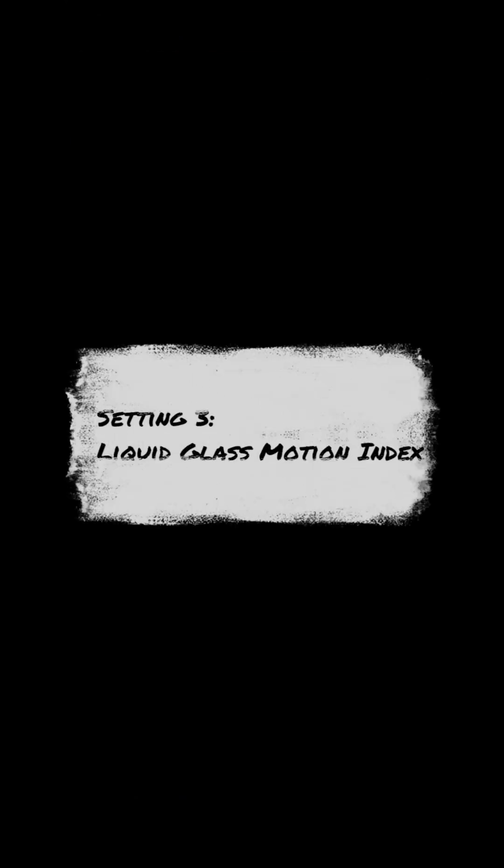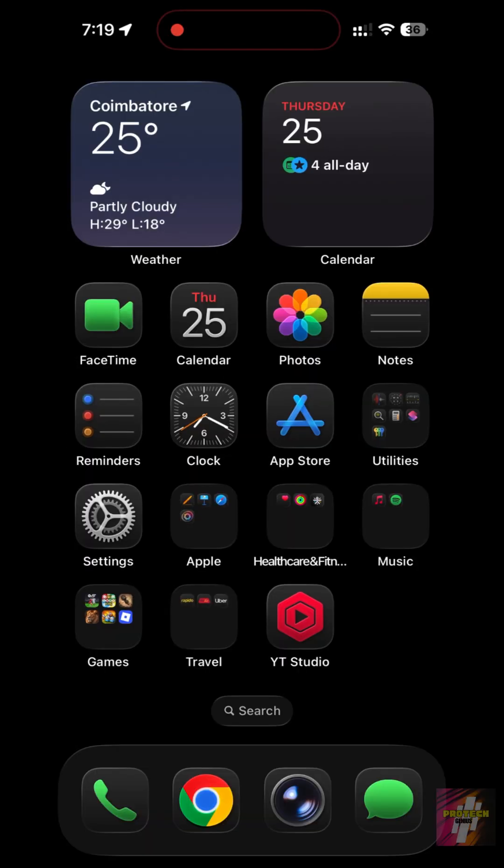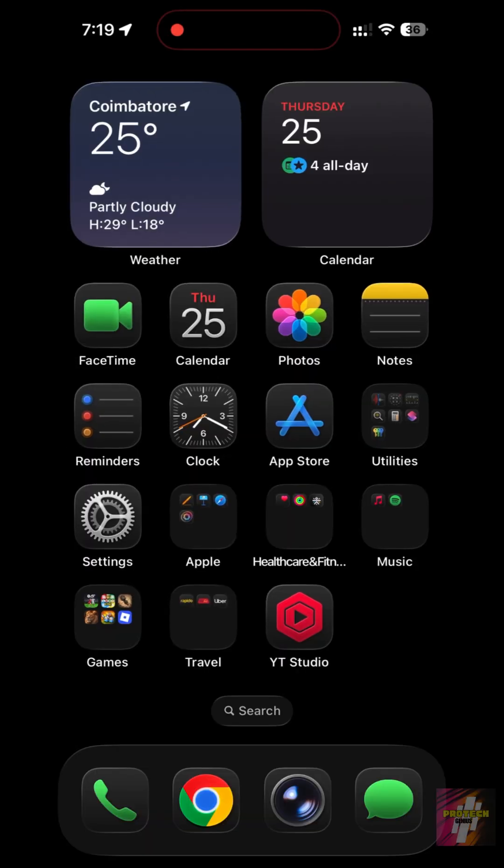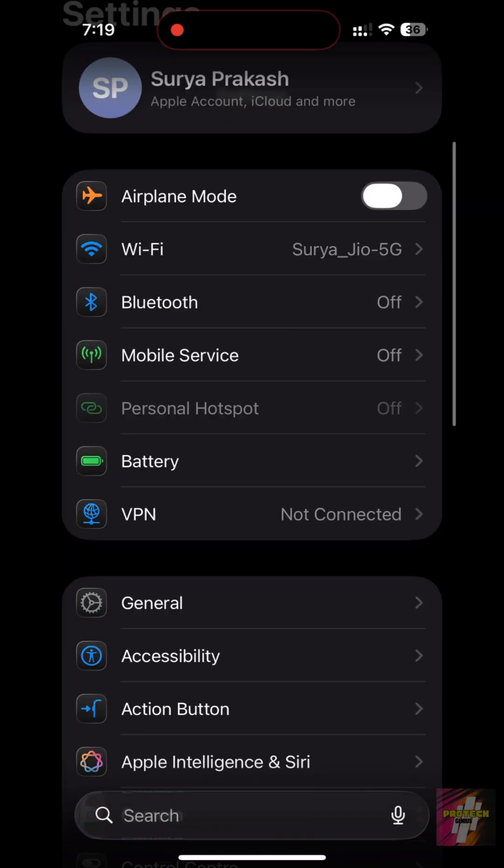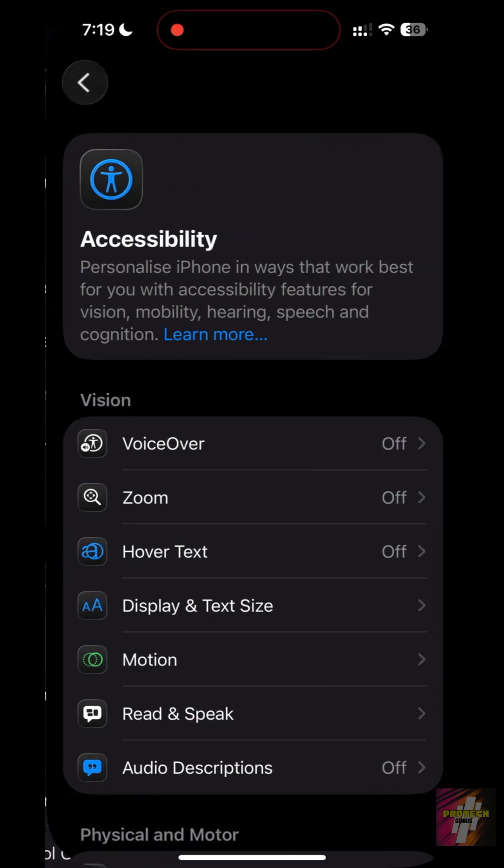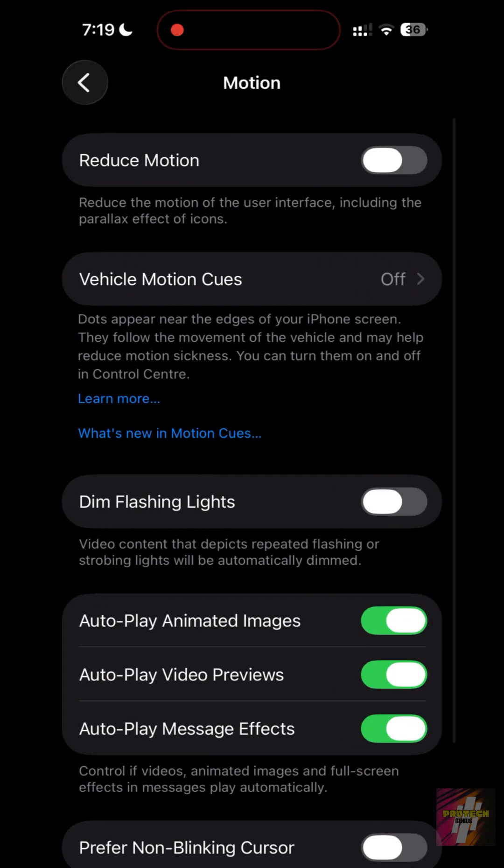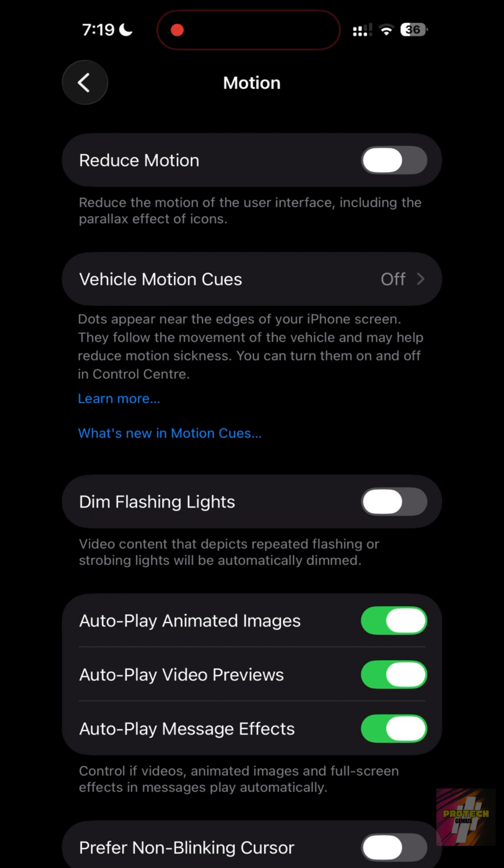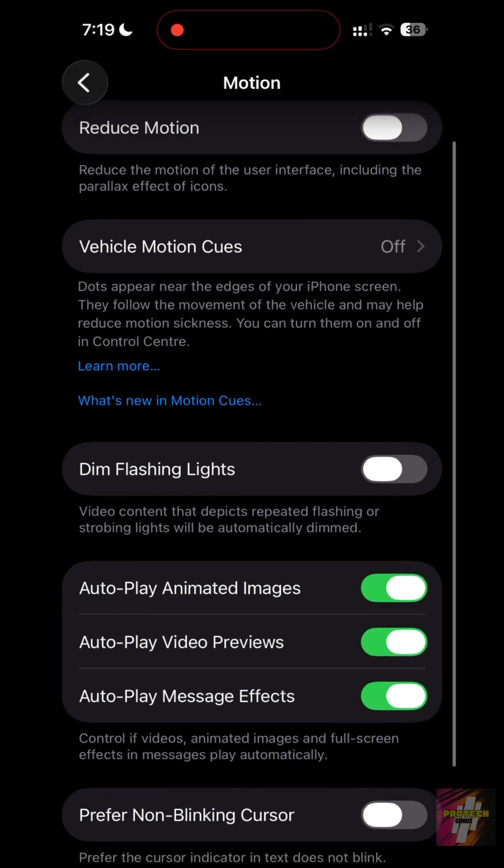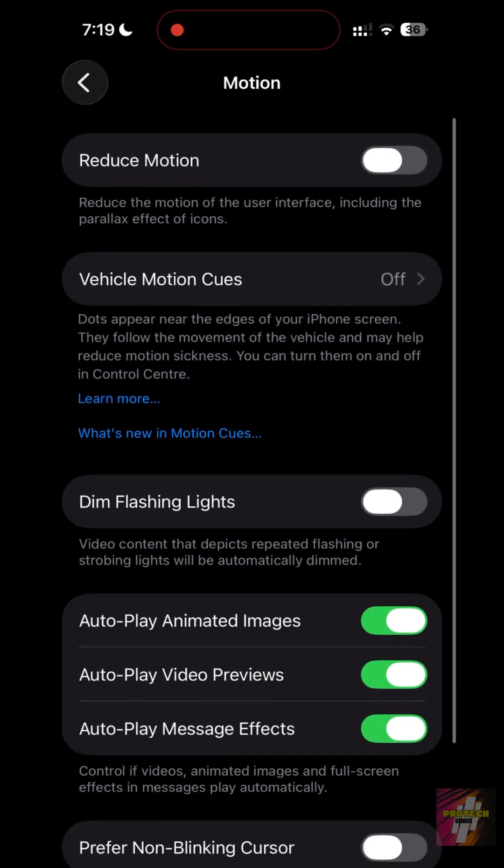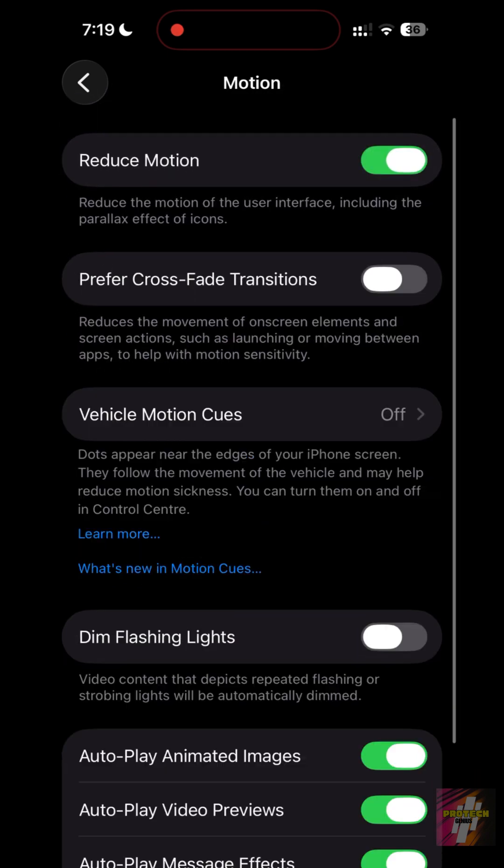Setting 3: Liquid Glass Motion Index. The new Liquid Glass UI is beautiful, but the high frame rate blurs eat battery. Go to Settings, Accessibility, Motion. Turn on Limit Frame Rate if you're on a pro model, or toggle on Reduce Motion to stop the Liquid Glass engine from constant real-time rendering.